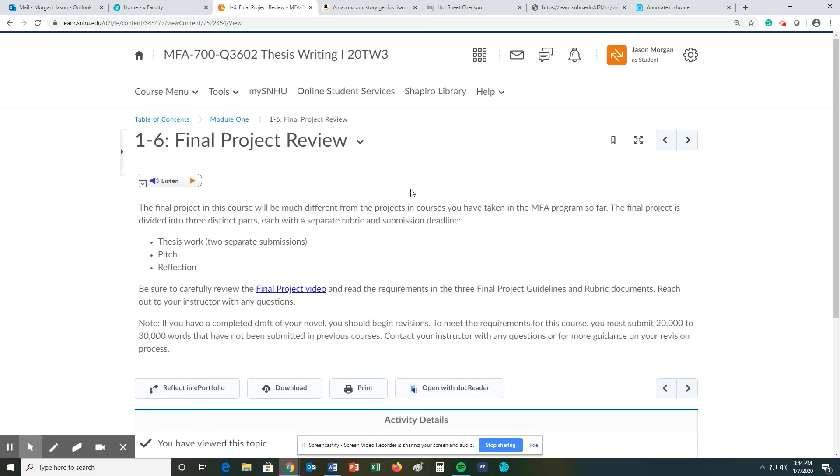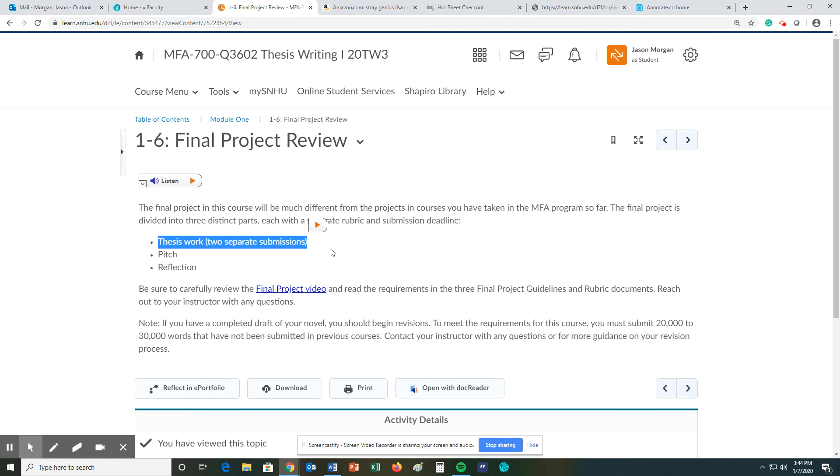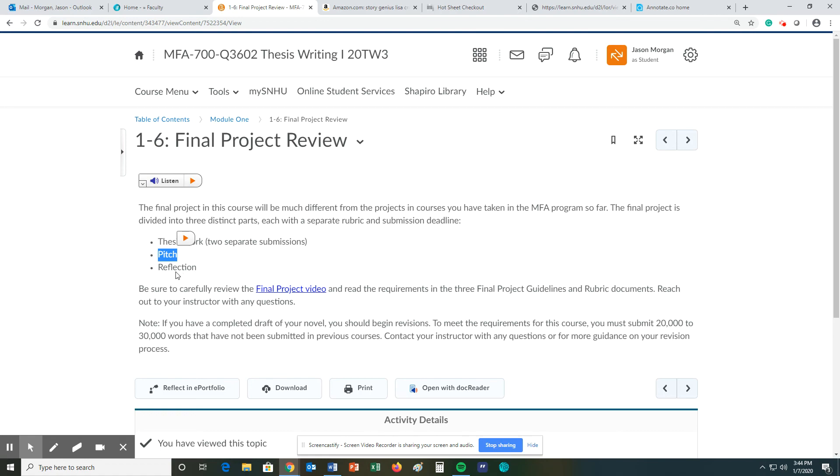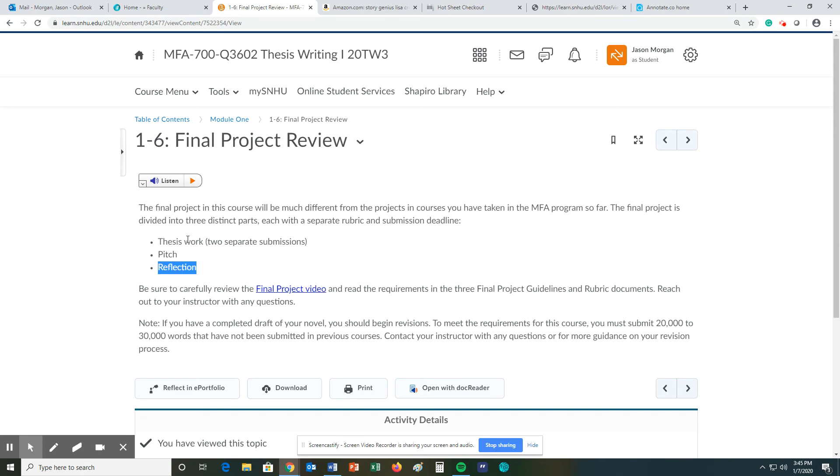And last but not least is the final project review. Keep in mind for this class we will have those thesis submissions. So again, there's part one and part two which you will then submit based on the schedule which we will create together. During this class about module five or so we'll create a pitch and then towards the end of this class we will create a reflection. All of these will be combined into the final project. So that's really don't worry about the pitch or the reflection. Don't worry but just focus on writing your thesis at this particular time.